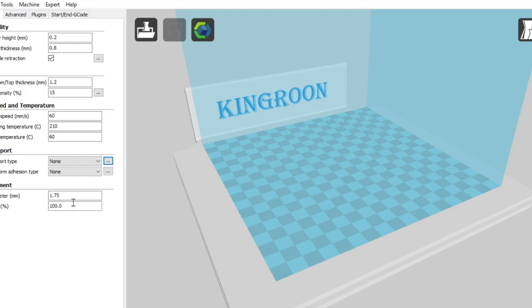Flow. You generally want to leave this at 100. You can look into some more advanced stuff if you're having weird issues where the filament isn't sticking or if it's not extruding evenly then you can look at adjusting the flow either by reducing or increasing but ideally you want to leave this as is.